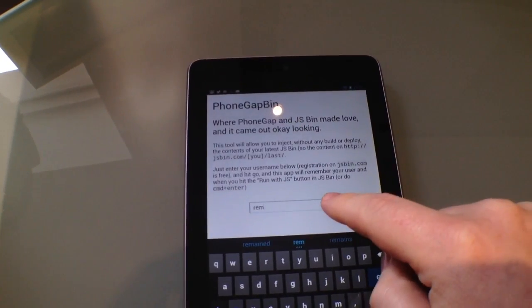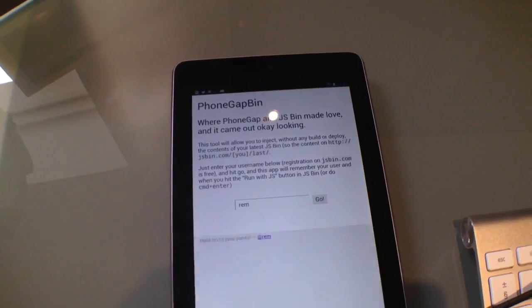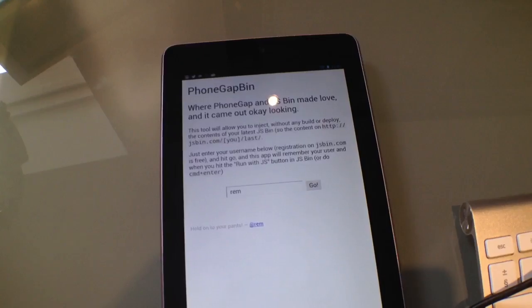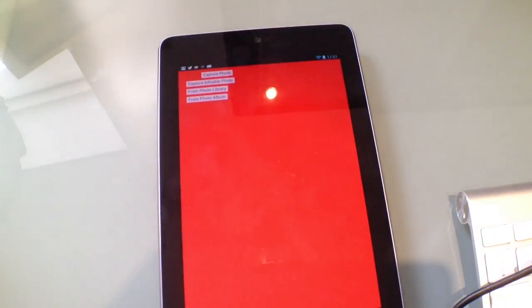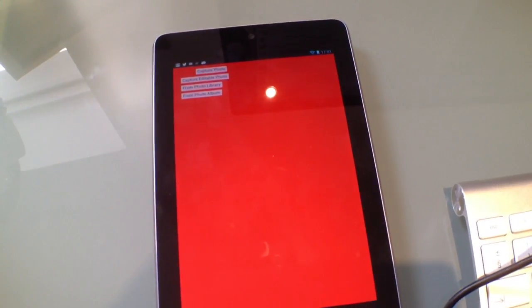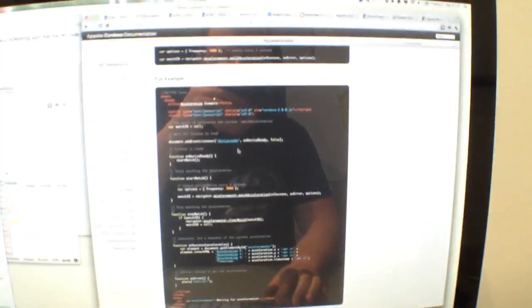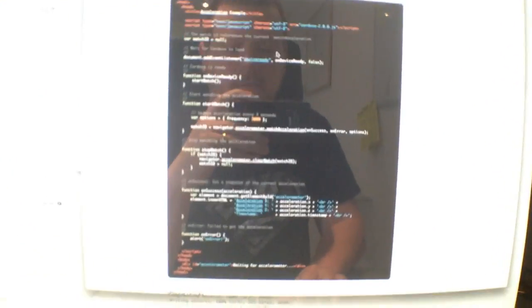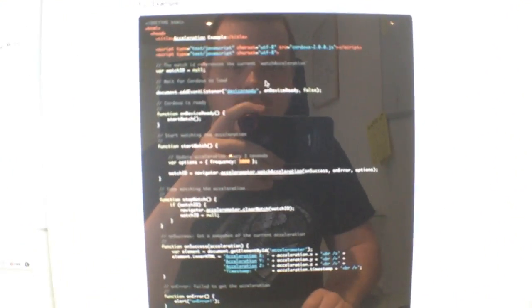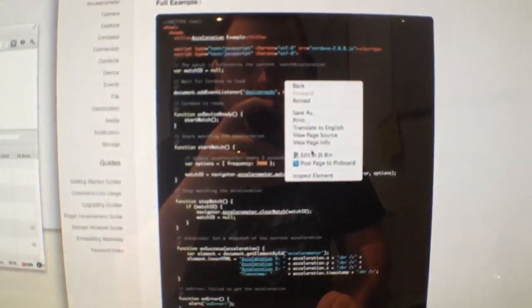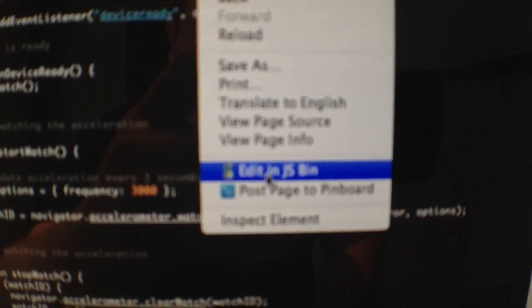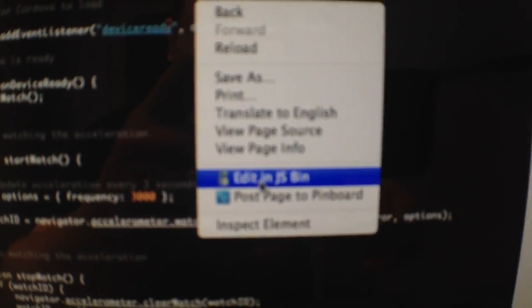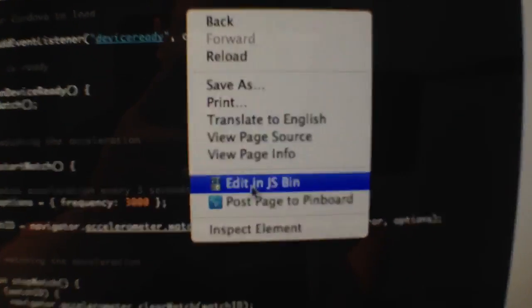So I'm going to hit go here, and it loads something, but the trick is this thing. This is the Cordova documentation, I'm just going to right click, edit in JSBin, is that focused, there we go.